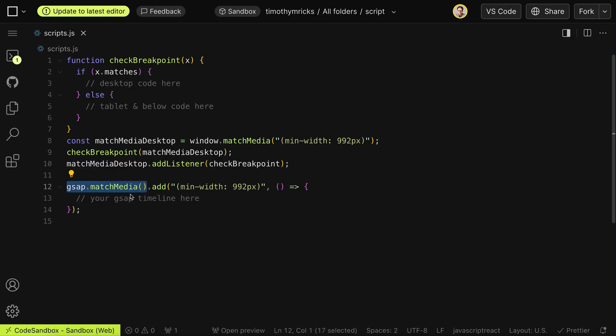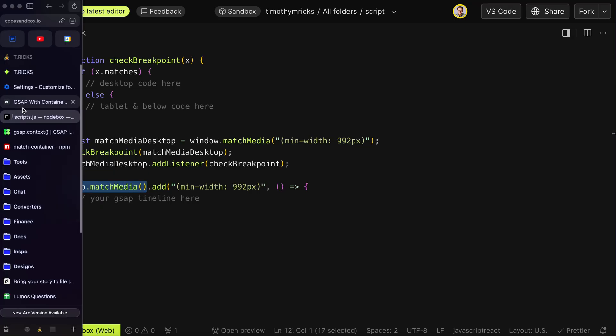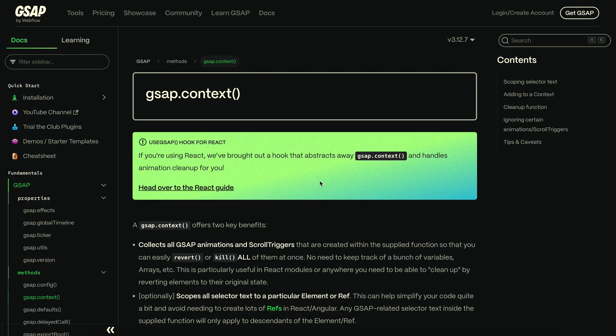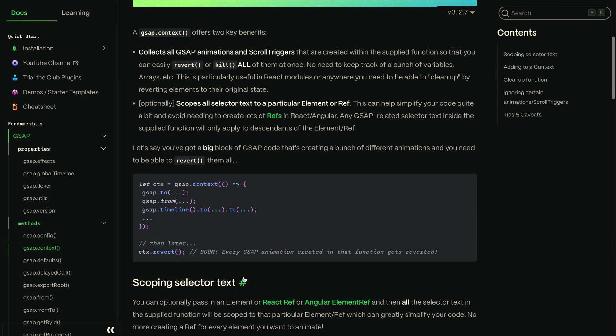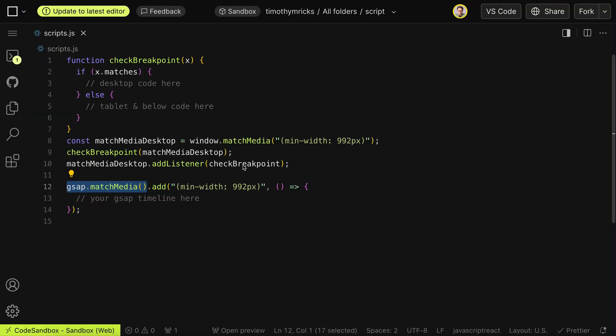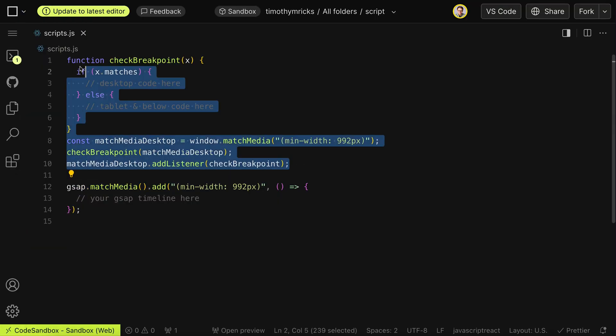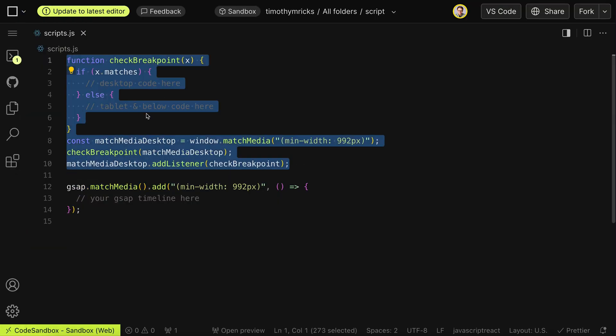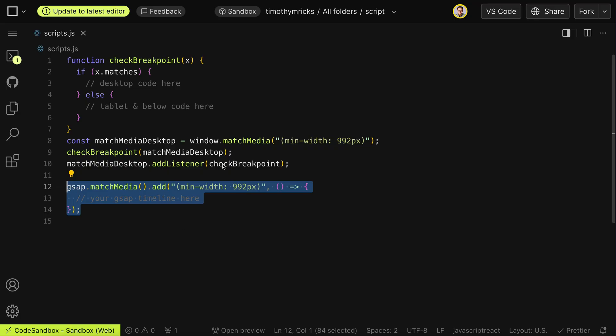Now the way this works is under the hood, it's using gsap.context, which is what we used to have to use manually to clear these timelines and GSAP animations. And we used to have to combine that with JavaScript's regular match media, but that gets to be a lot of code. So GSAP match media simplifies it both into one easy to use syntax for combining the two.